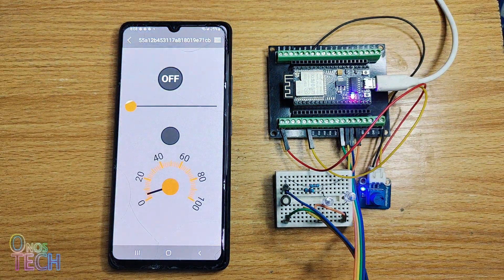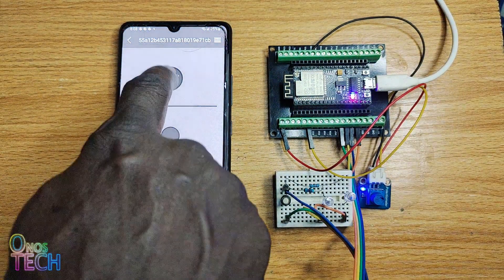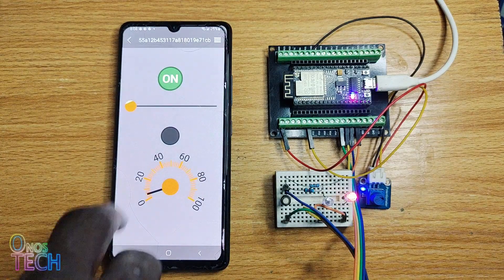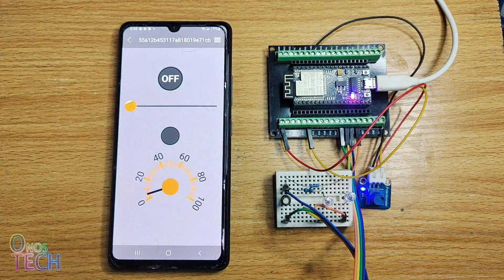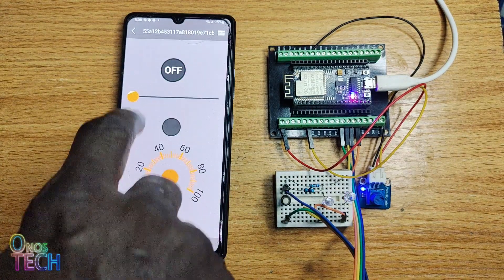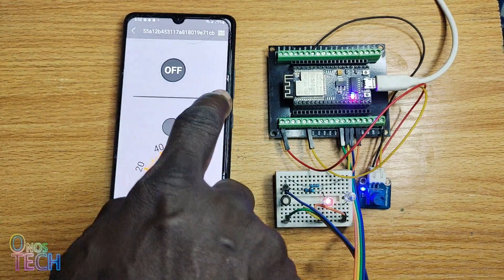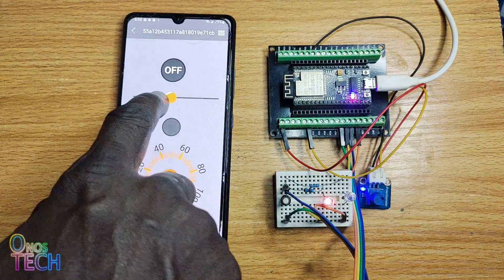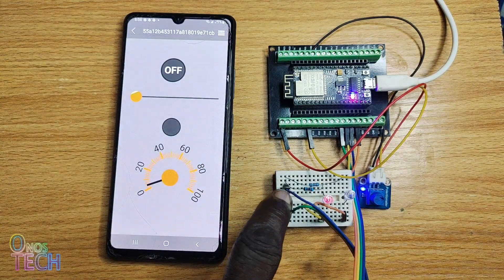The GUI is now being displayed as before. Observe a lag in the response time of the control action. This is because of the internet connection through the RemoteXY cloud.